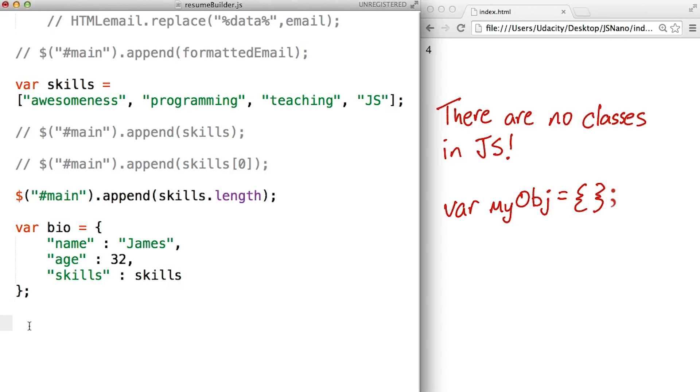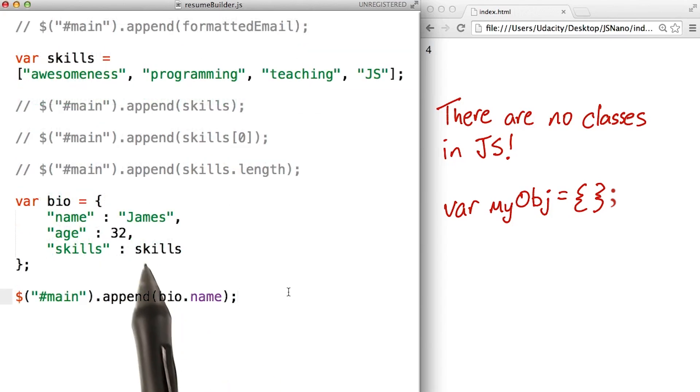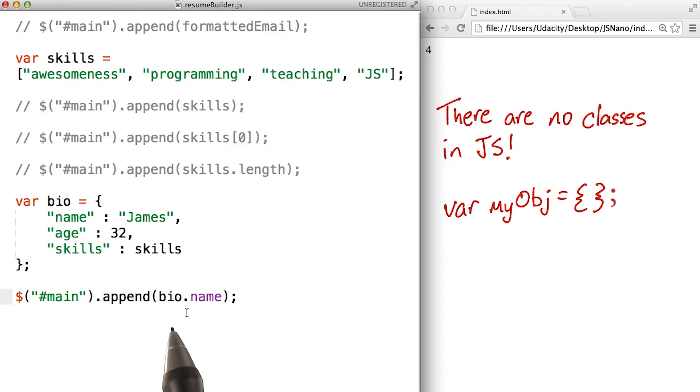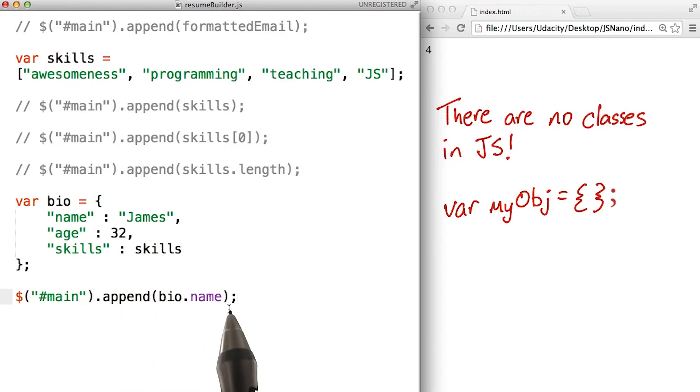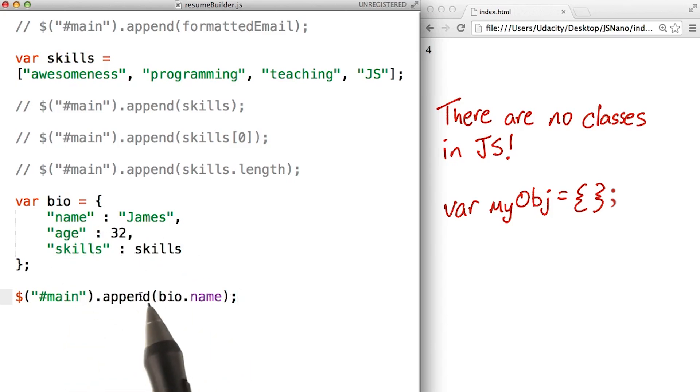To access these properties later, just as we did with the array length, we simply add dot property after the object name. So if I wanted to append James' name to the page, all I need to do is access the bio.name property to pull James' name out of his bio object. Then I'll go ahead and append it to the page.